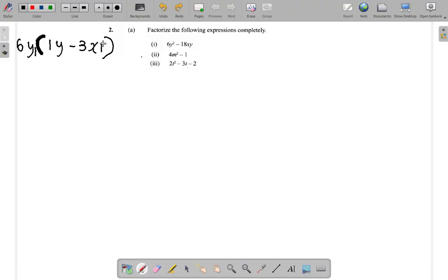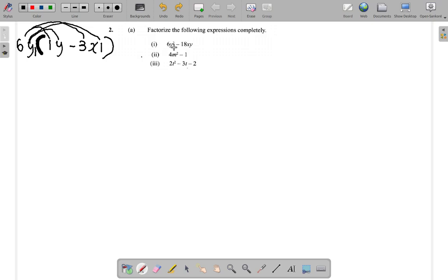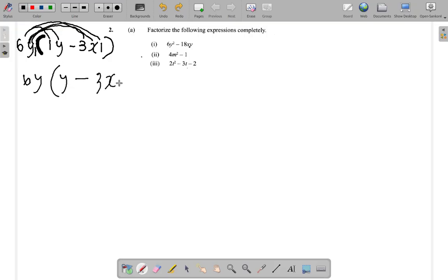6 times 1 gives you 6, 6 times 3 gives you 18. For the letters: y times y gives you y squared, and y times 1 gives you y. Now let's rewrite everything leaving out the 1 — it's 6y, open bracket, y minus 3x.